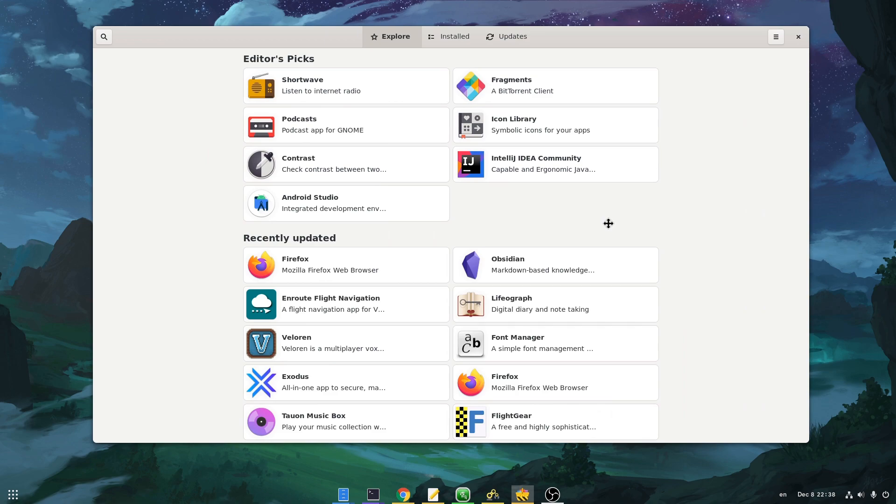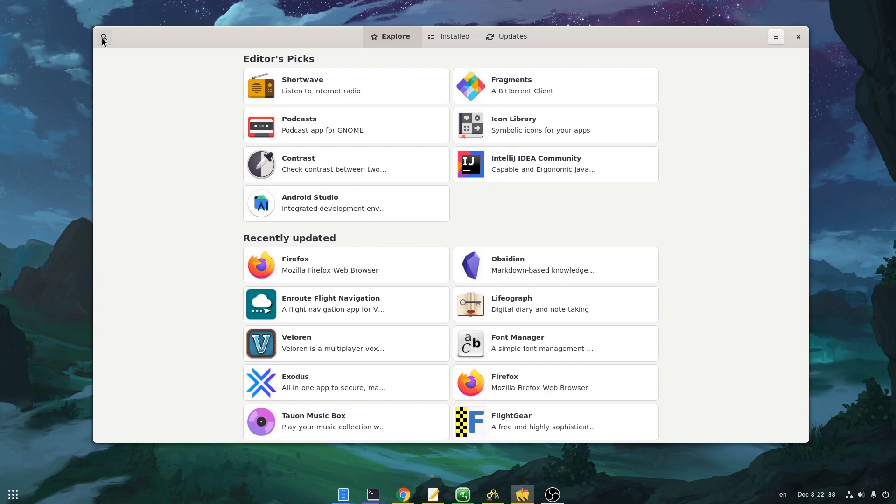On the actual app interface, things are quite on early stages of development. On front page we only have editor's picks and recently updated, and there isn't currently a way to browse all the apps from a remote like FlatHub. However there is a search, and it is fast.